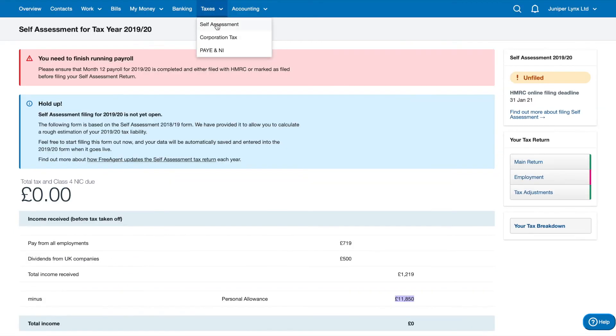The next tab is corporation tax. And this is simply the corporation tax calculation that you see on the overview page. It's exactly the same thing. It's just like a more detailed account.